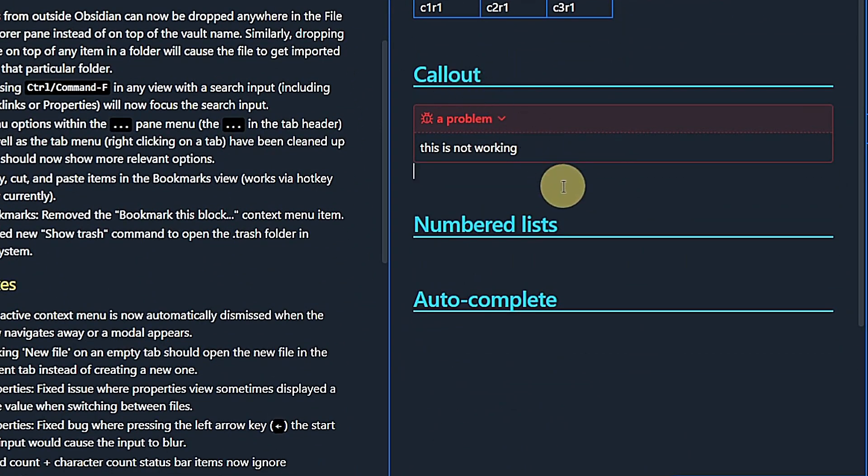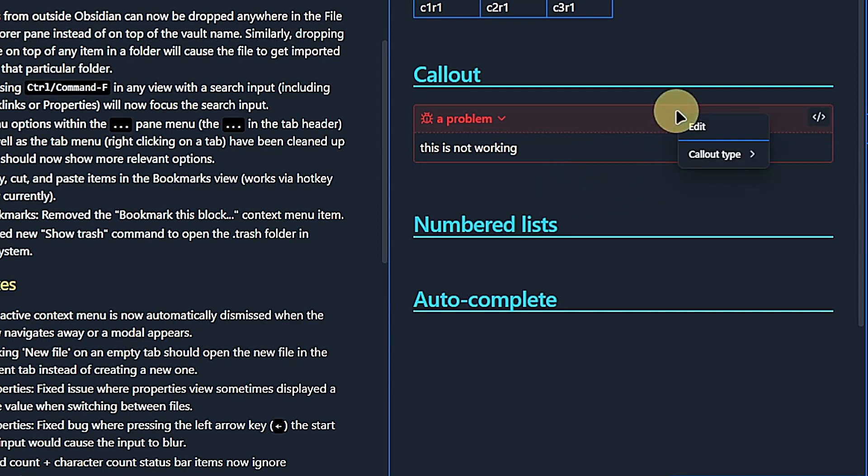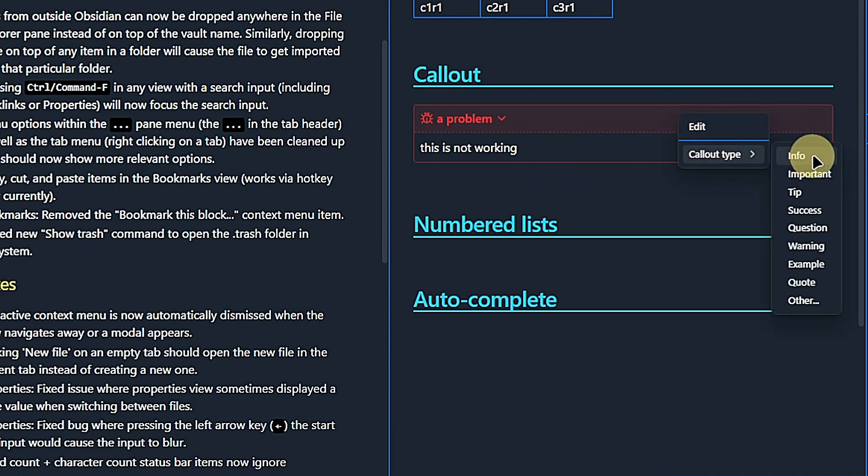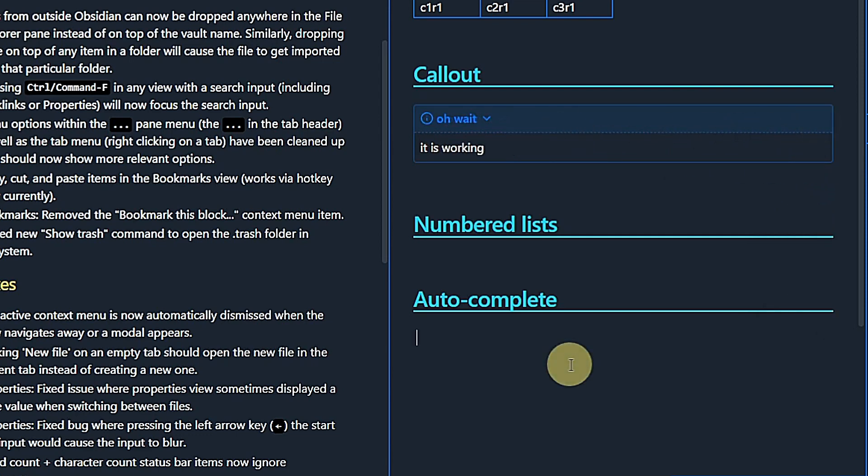As of this version, we are able to right click on a callout when in live preview and change its type. So I will just change this one from a bug to an information callout. As you can see, this works very nicely.